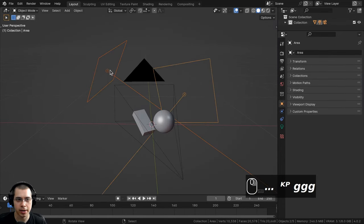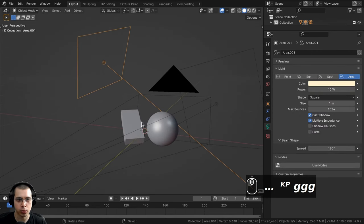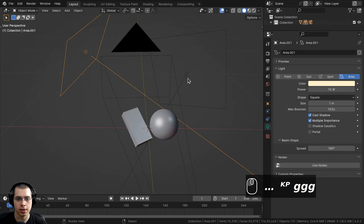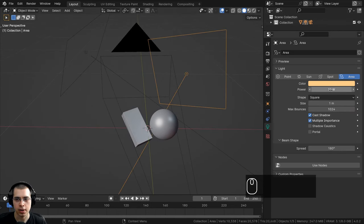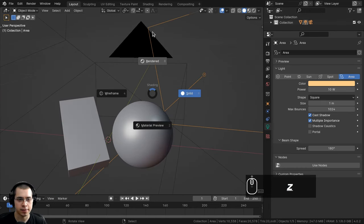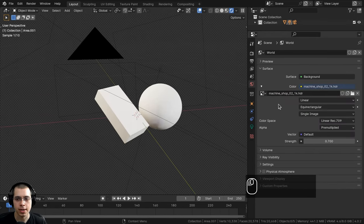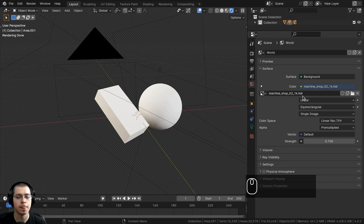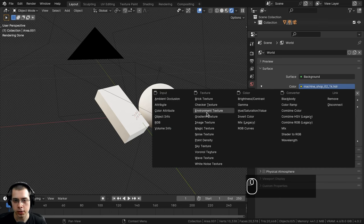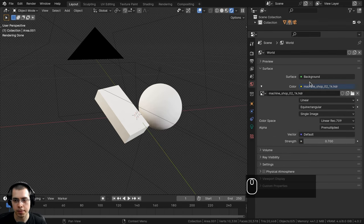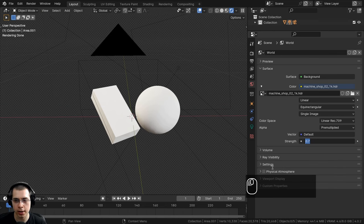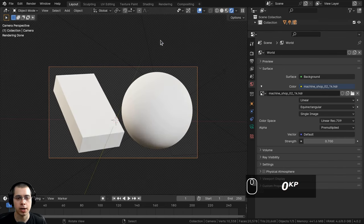I also added two area lights: the first is scaled up, pointed at the back, with power set to 10 and a slight yellow color; the second is a more yellow color, power 10, placed behind the objects for nice lighting. I also added an HDRI for realistic lighting reflections — in World Properties I added the Machine Shop 02 1K HDRI, a free HDRI from polyhaven.com.